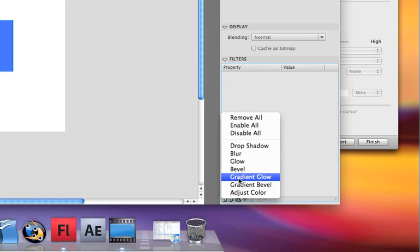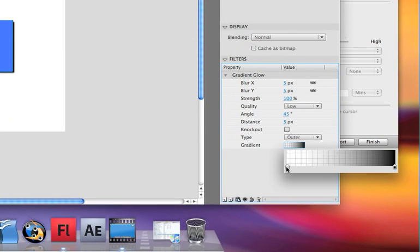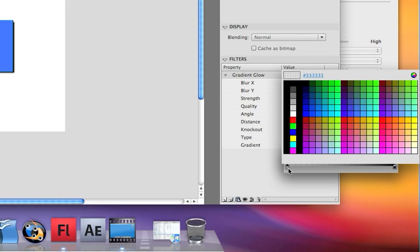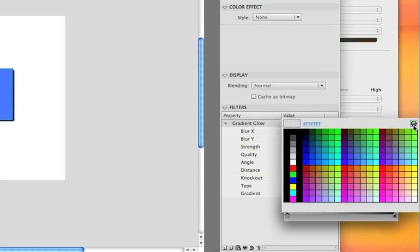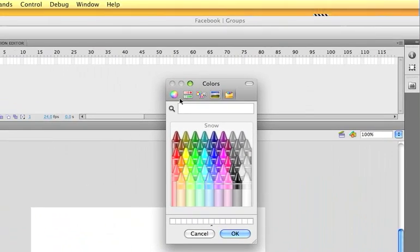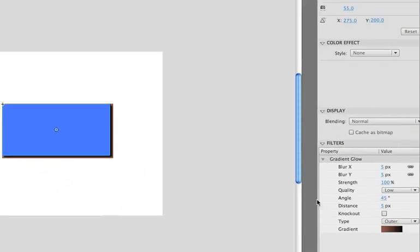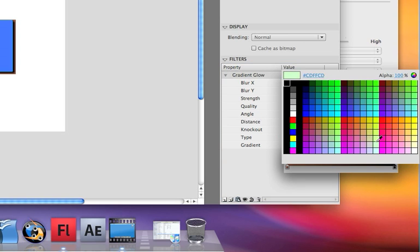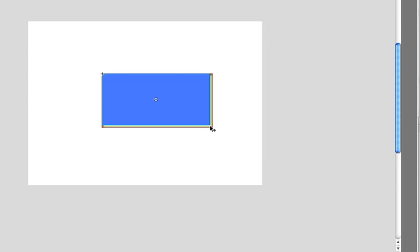So let's go to gradient glow. It's the exact same thing as glow, except you can use a gradient. You can click on this right here, come in here, click on one of these color notches, and then come up here and choose whatever color you want. You can also use the color palette to choose the exact color that you want. And as you can see, now there's a gradient glow.